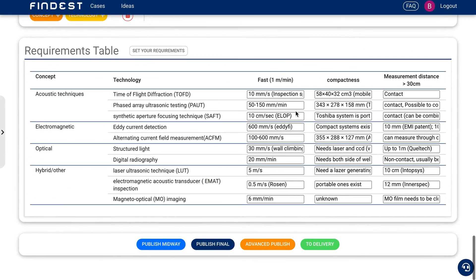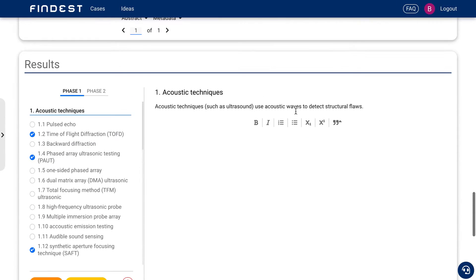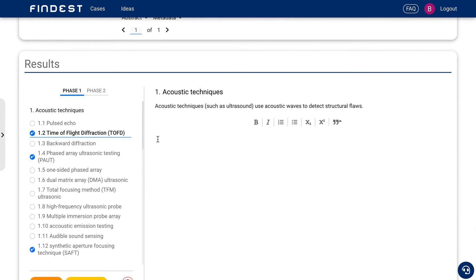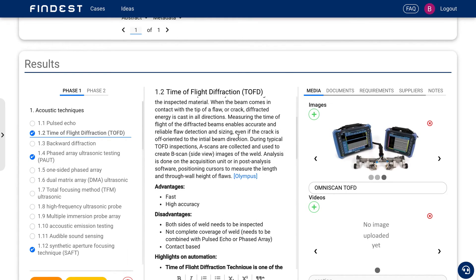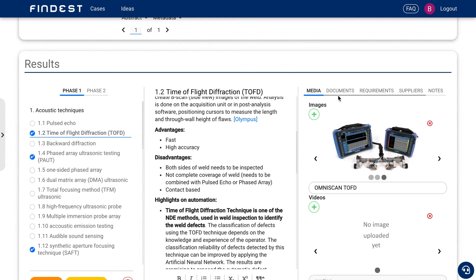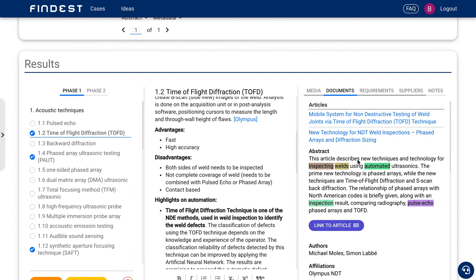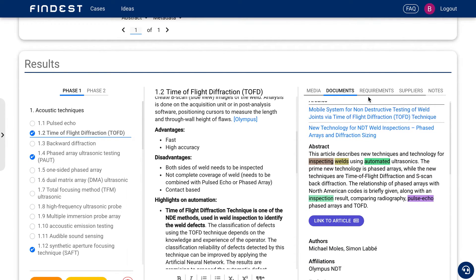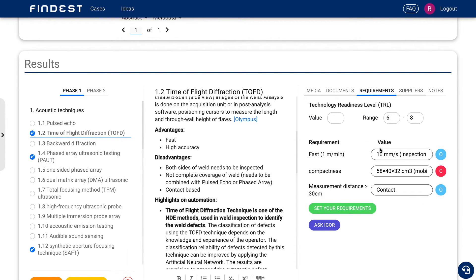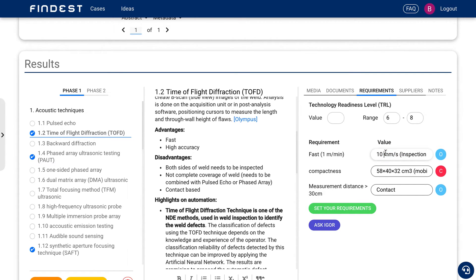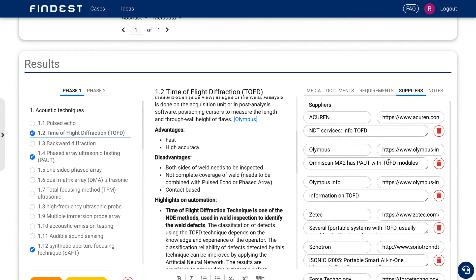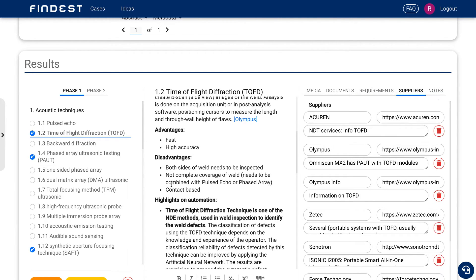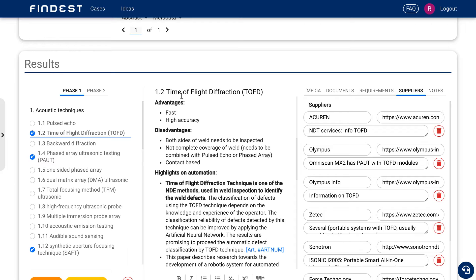And that's what I'm going to show right now. So in the next level, you want to find a lot more information. So you want to find out more about the advantages, disadvantages. You want to find more documents about these technologies. You want to find out what's the speed, for example, of this specific inspection robot. So how fast can it inspect the weld line?